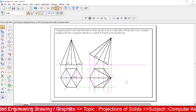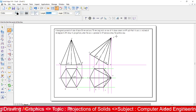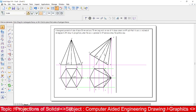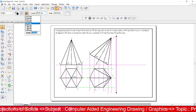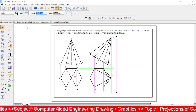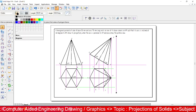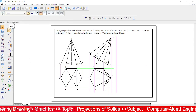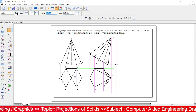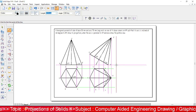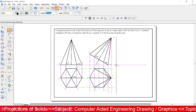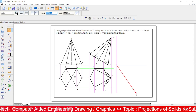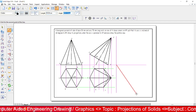To draw the profile view, draw one vertical line — this line indicates the X1Y1 line. Set it to 0.13 thickness. From the intersection point of X1Y1, draw a line at an angle of 45 degrees.